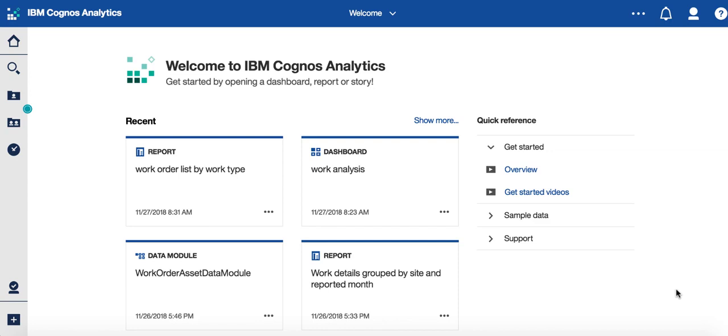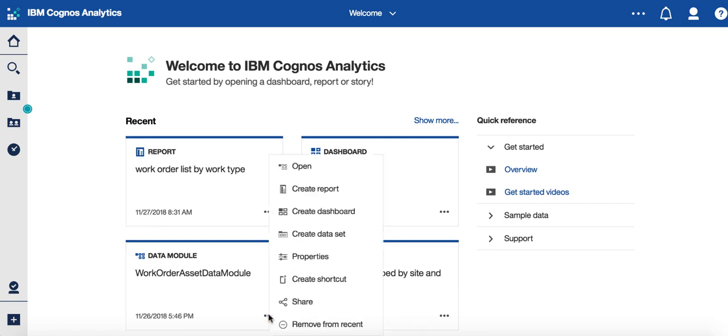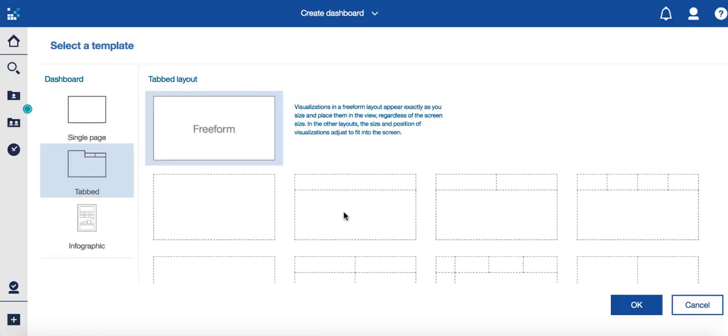So let me start by going right into a demonstration of this great feature. And what I'm going to do is I'm going to quickly create a dashboard and highlight this feature for you. So I'm going to start with our data module that I had previously created, and I'm simply going to select create a dashboard.